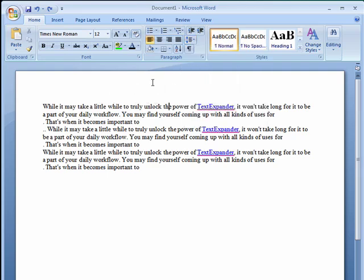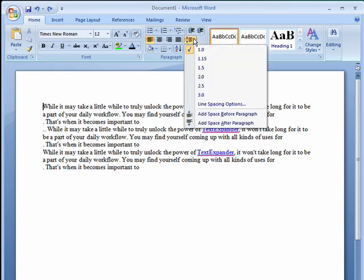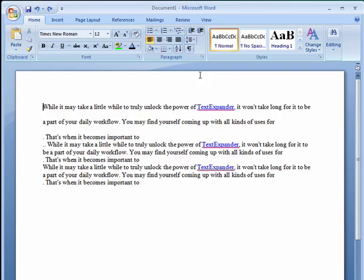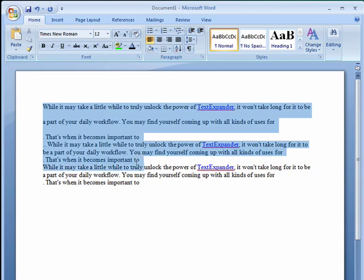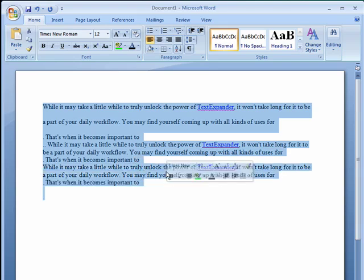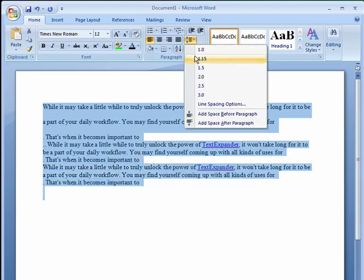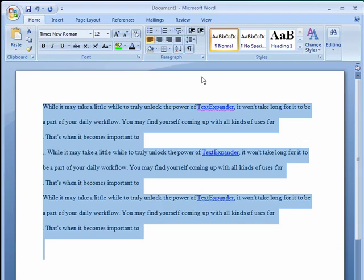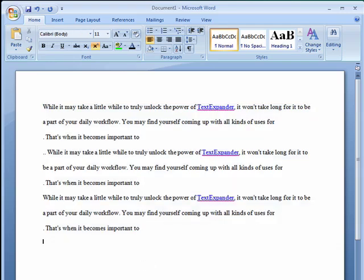Now if you just have the cursor on the line, and you click here and go to two, it takes it to this paragraph. If you highlight the entire paragraph, and say go to two, then it makes every line double-spaced.